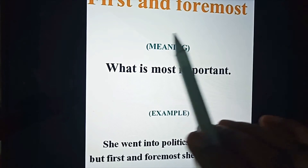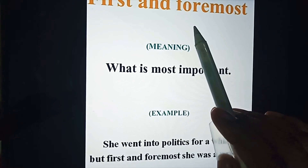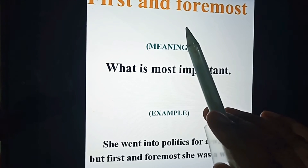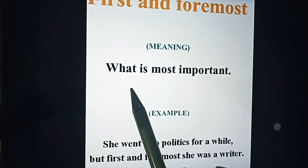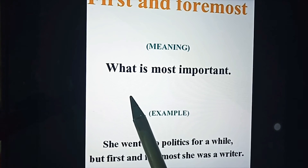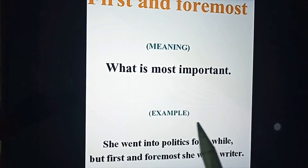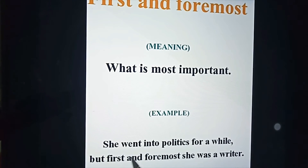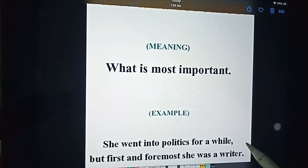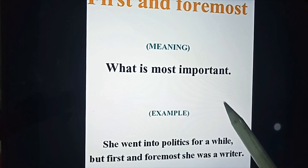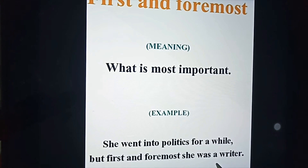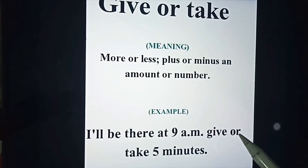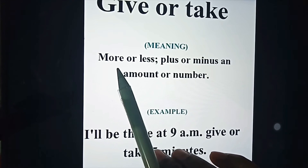'First and foremost' — you have heard your teacher using this when she wants to tell you what is most important. Example: 'She went into politics for a while, but first and foremost she was a writer.' Though she went into politics, what was most important was that she was a writer — that was first and foremost.